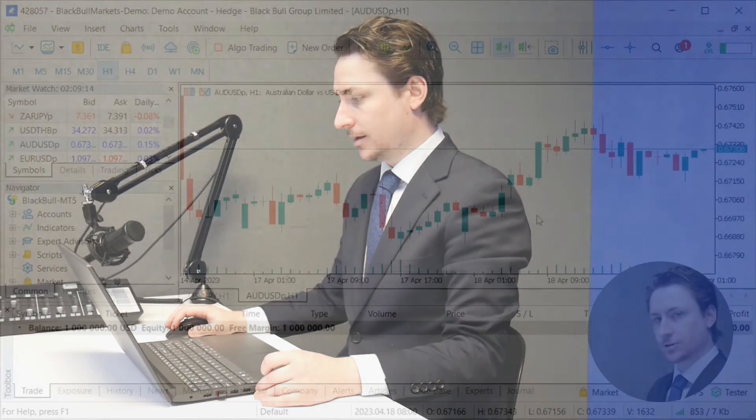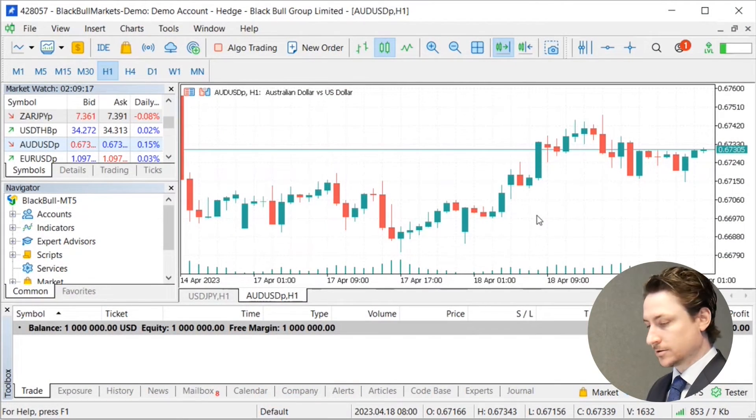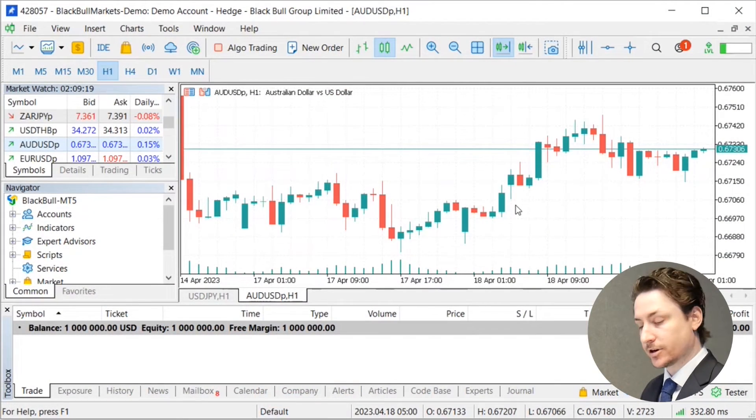In this video we're going to learn how to place a trade in MT5. There are two main ways we can place a trade in MT5: the first is via the order window, and the second is via the one click trading feature. I'm going to show you how to use the order window first.